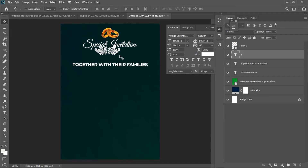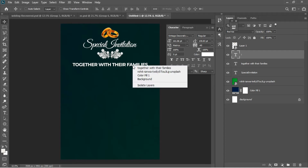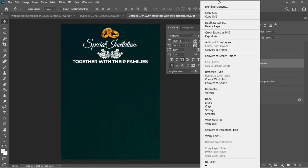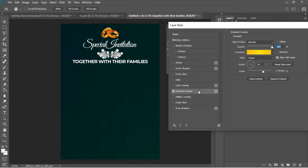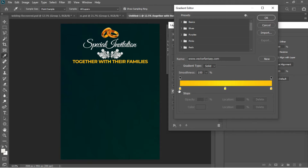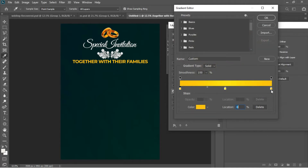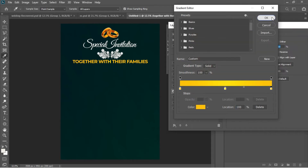Ctrl+T to resize it a bit, then hit Enter to commit. Ctrl+A to select and center it, Ctrl+D to deselect. I'll right-click the 'Together' layer and use arrow keys to drag it into position. Then I'll right-click again, go to Blending Options to add a gradient color overlay — I have the color codes ready — and hit OK.